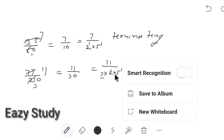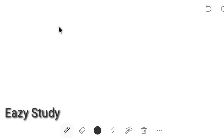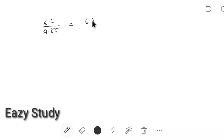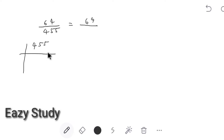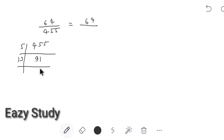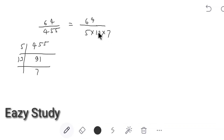Last example: 64 by 455. Finding the prime factors of 455 by dividing by 5, then 13, then 7 — we get 455 = 5 into 13 into 7. Since the denominator contains factors 7 and 13, it is not in the form 2 power n into 5 power m. Therefore it is not terminating. Similarly, we can check any number to determine whether it is terminating or not.